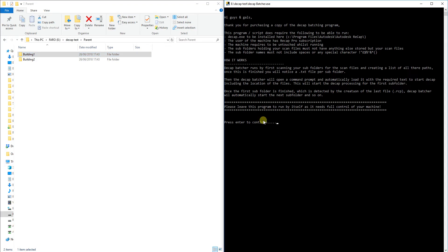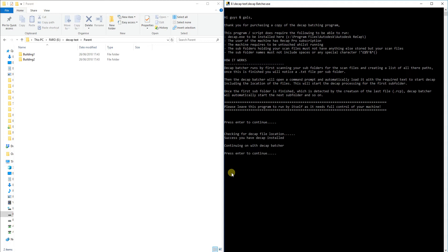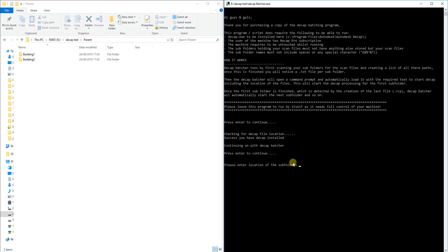So I've started it up already by double clicking on the executable file and the executable file doesn't have to be anywhere near your project because you've got to be pointing it towards wherever your subfolders are anyway. I'm going to hit enter. The first thing it does go through is a Decap file checker just to check that you have got it installed and it will let you know if it's a success that you have got it or if it's failed to find it. If it has failed to find it, the chances are you haven't got Decap installed because either you haven't got Recap Pro or you've installed Recap in a different location.